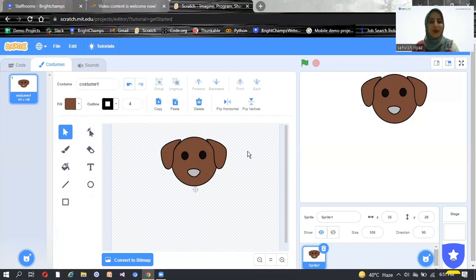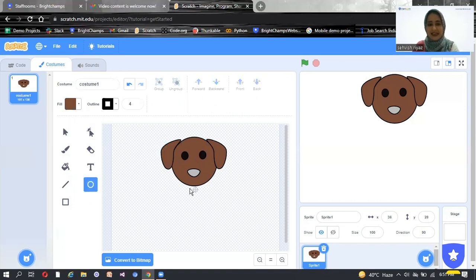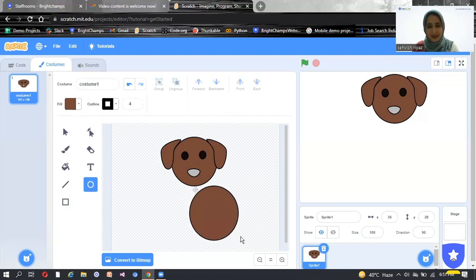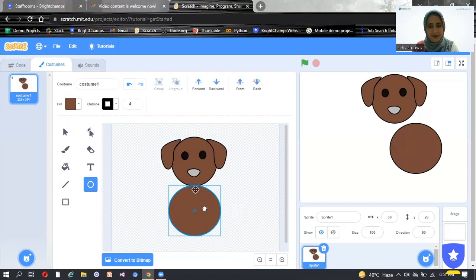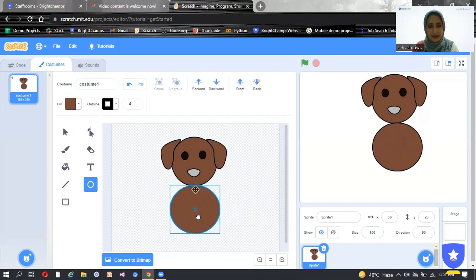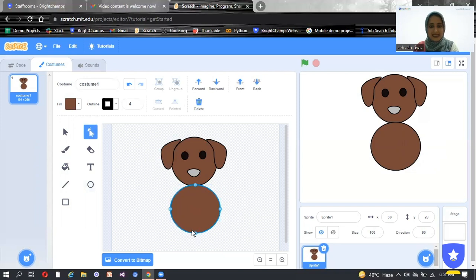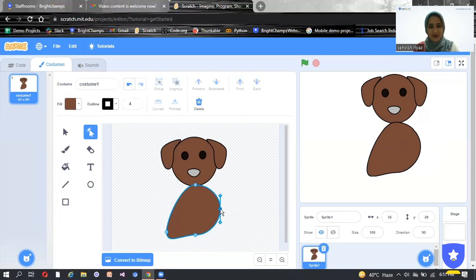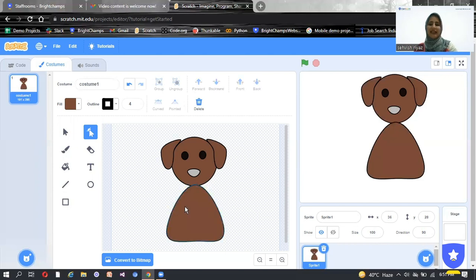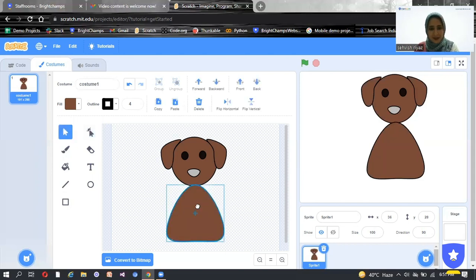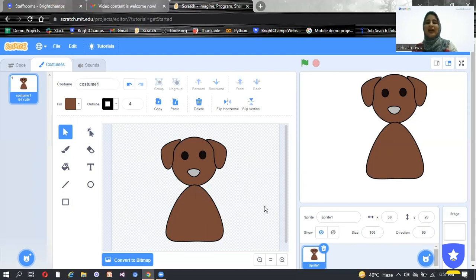Now let's start making the body. Click on the circle and draw a body shape like this. Put it here and make adjustments — you need to adjust it according to the body size. Then click on the reshape arrow and start deforming it to look like a dog body. You can make it however you want. I think my body is perfect. Just click on the arrow and do some little adjustments. So I've completed the body of my dog.